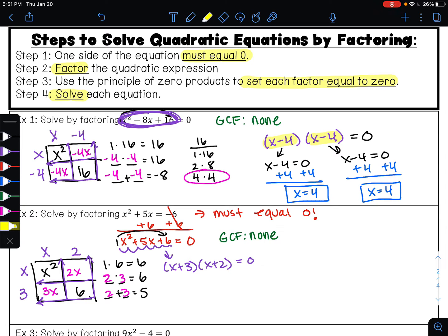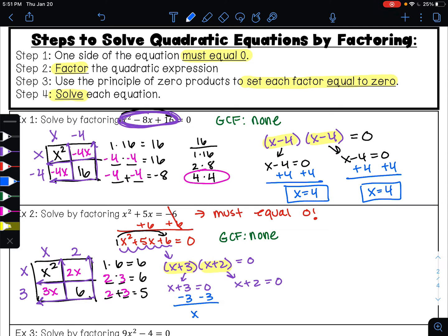Step three is to use the principle of zero products — this times this equals zero. So I can set each factor equal to zero and solve. To undo addition I'll do subtraction and get x equals negative 3. To undo addition I'll do subtraction and get x equals negative 2. These are my solutions.